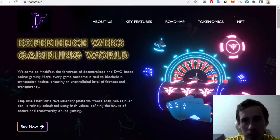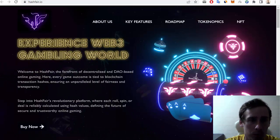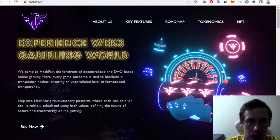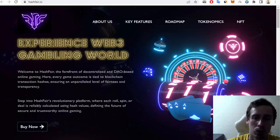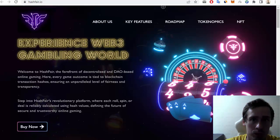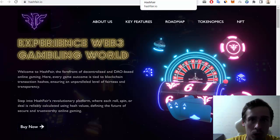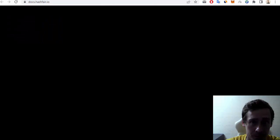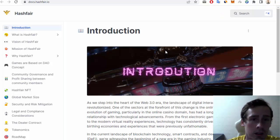Hello everyone! In this video I want to show you some information about the Hashfair project and also review the documentation of this project. Let me show you this website.